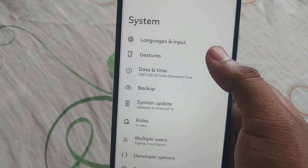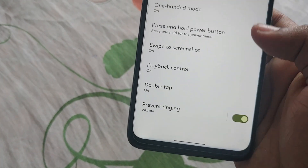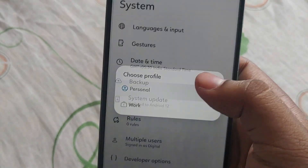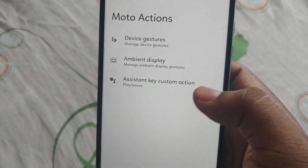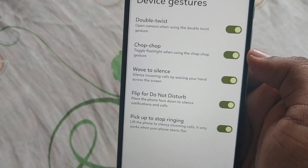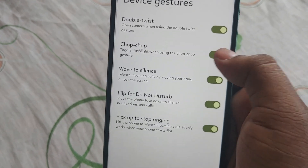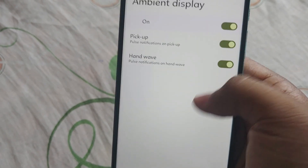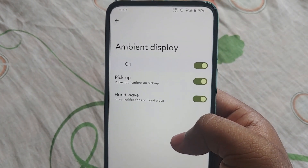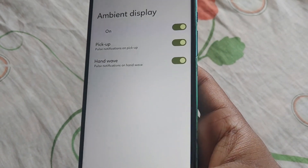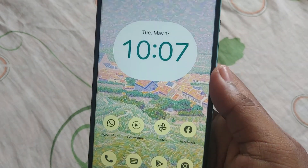Let's look at Moto Actions. Go to System, and under System you can find Moto Actions. Click on Device Gestures and you can see the five basic Moto actions. After that, Ambient Display works, but Adaptive Brightness is not working.